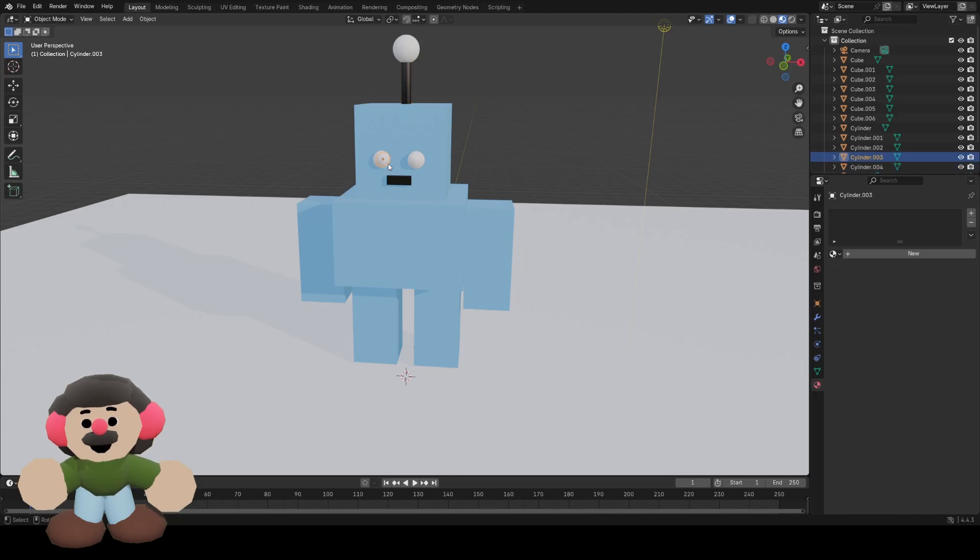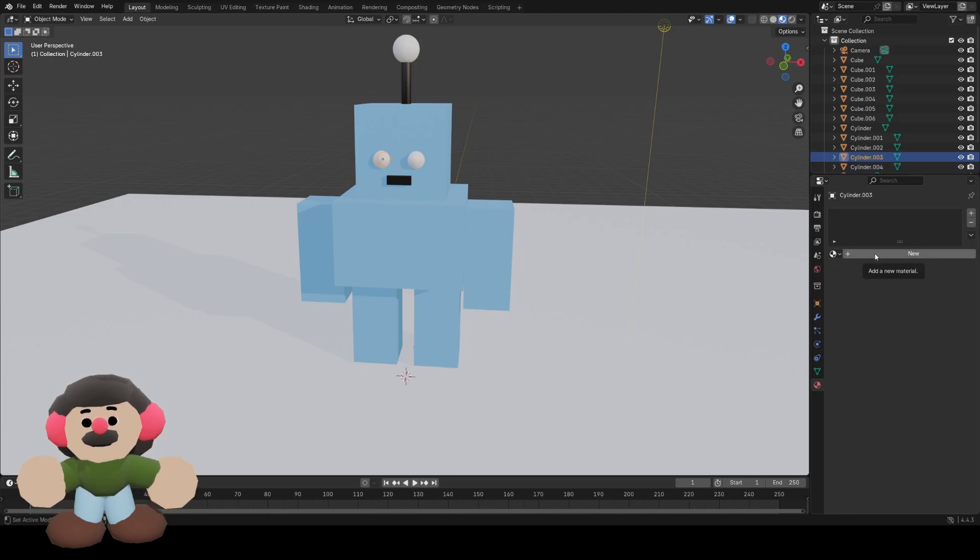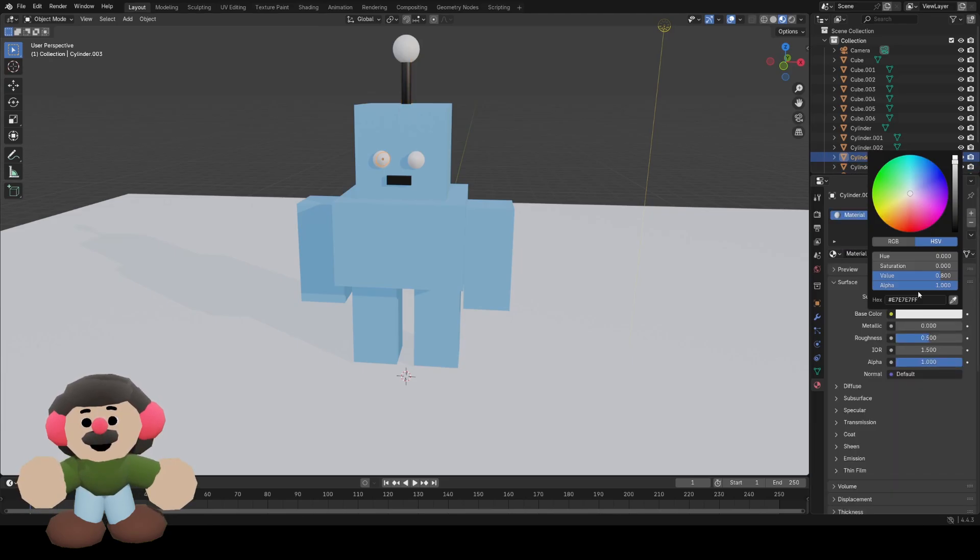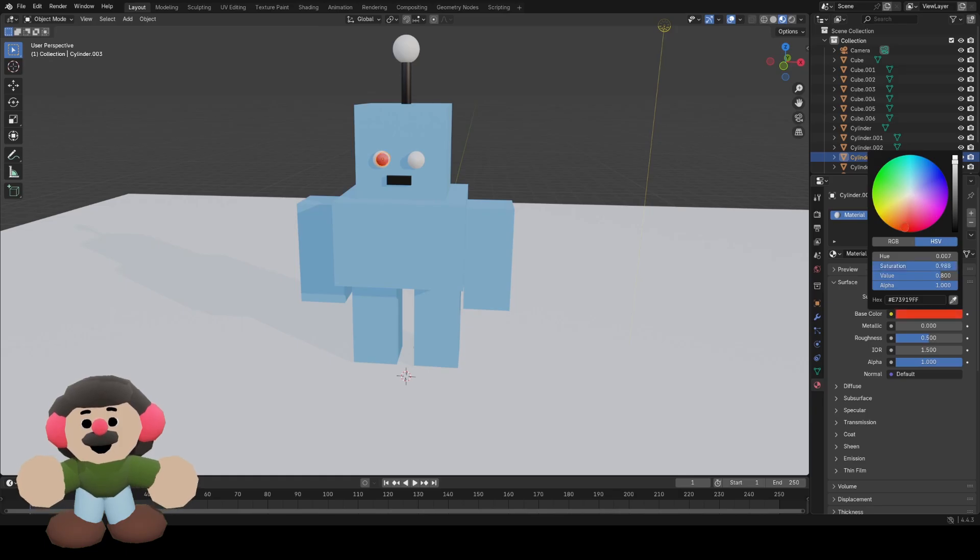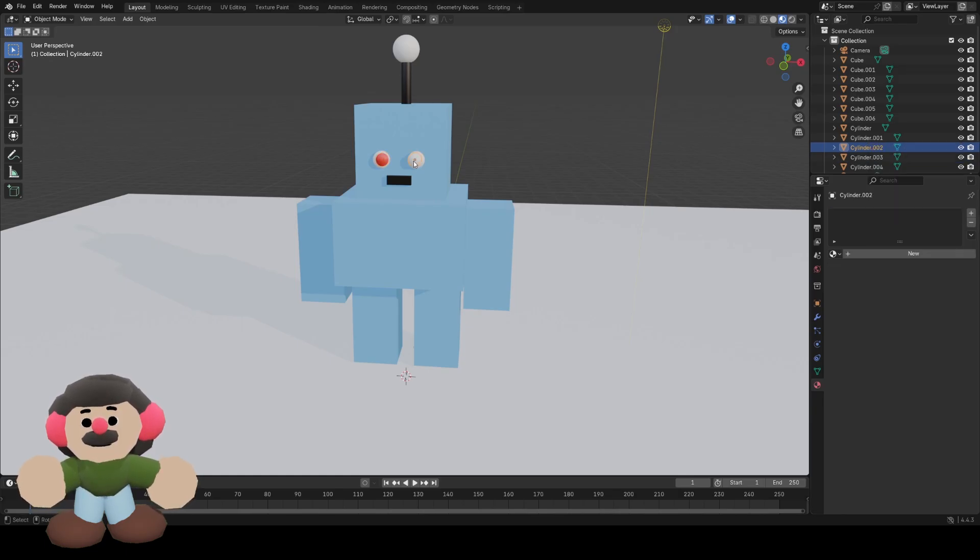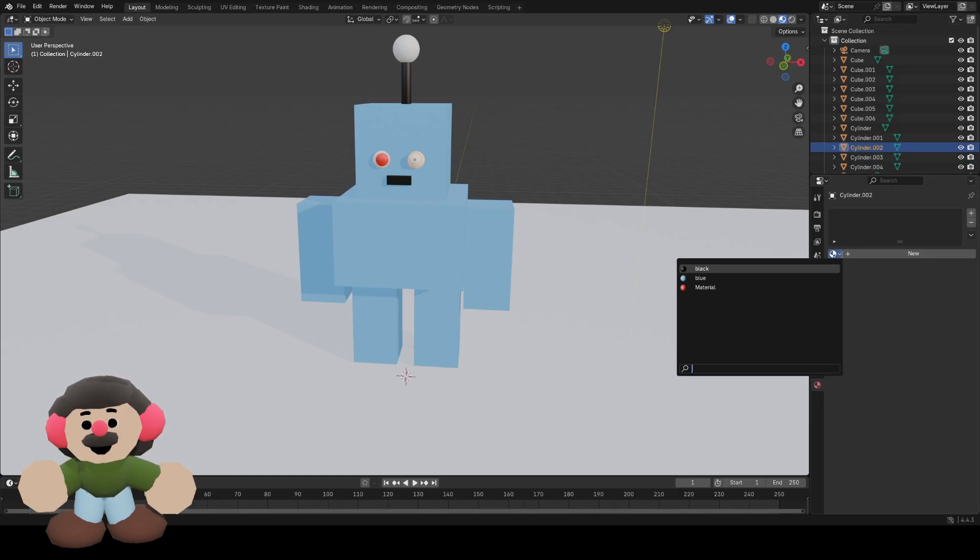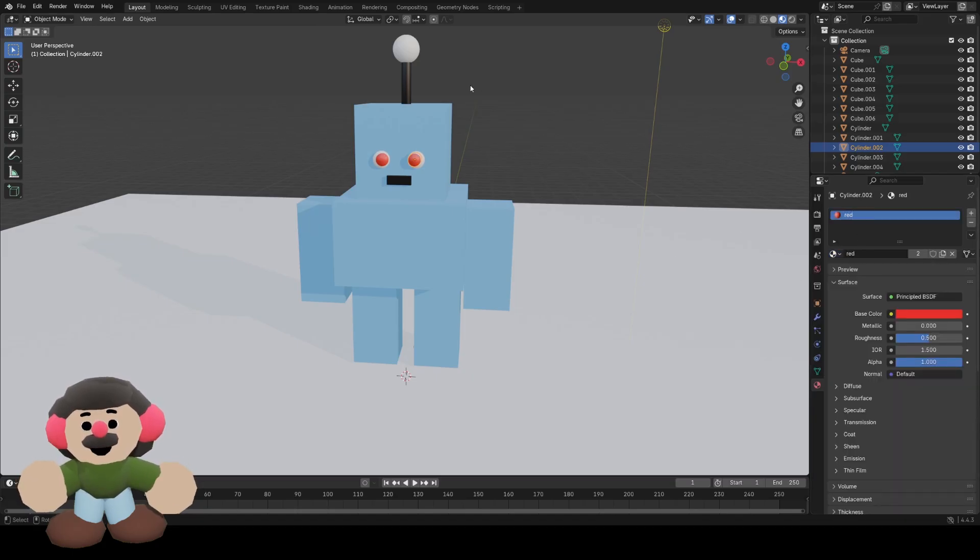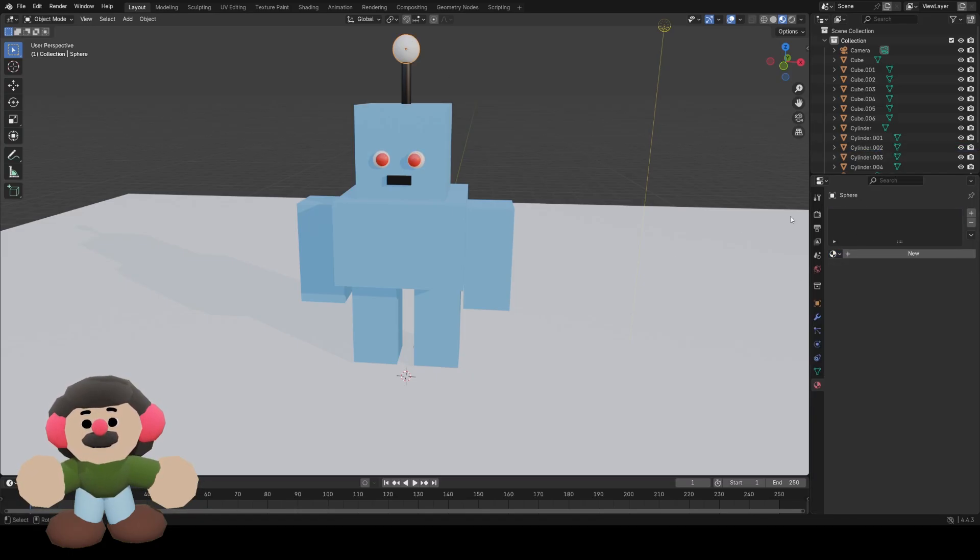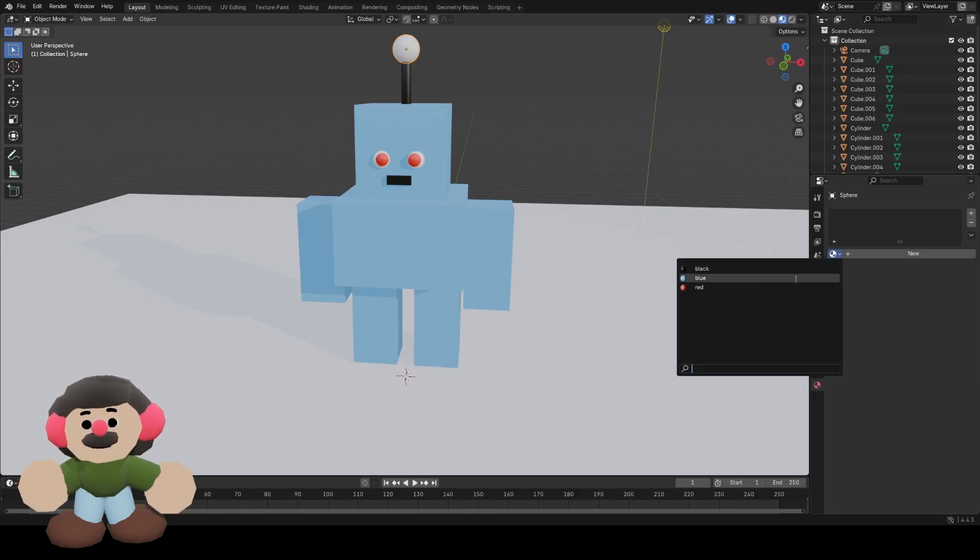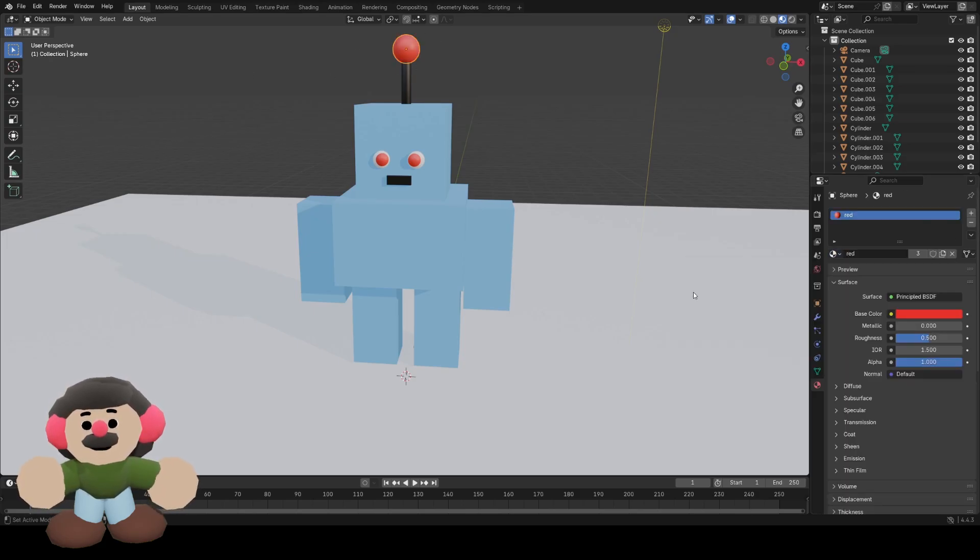I want the pupils of the eyes to be red, so I'll add a new material and make it red. Select the other pupil, rename it red, and I want the top bobble on the antenna to also be that same red color.